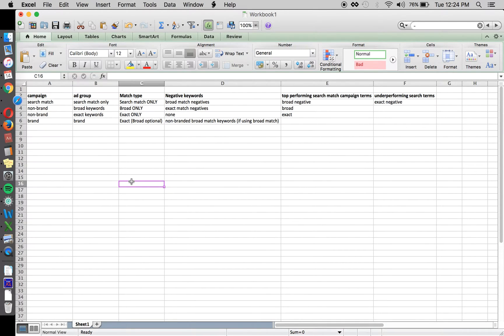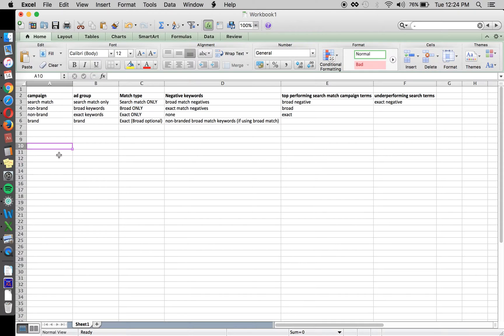Welcome to another app store optimization session. Today we're doing a little dive into campaign structure for search ads, helping explain how you should structure your campaigns or your account, and the reasoning for breaking things out by different match types, search match, and targeting.